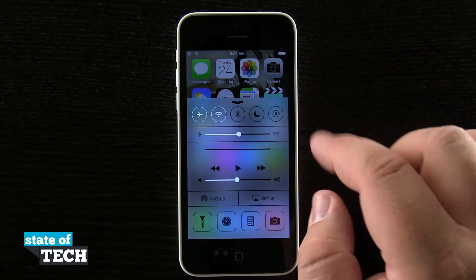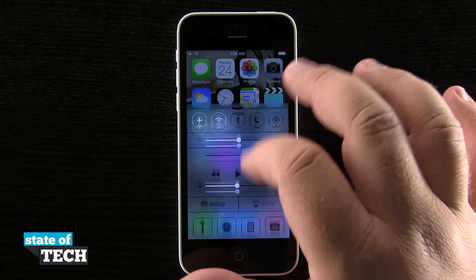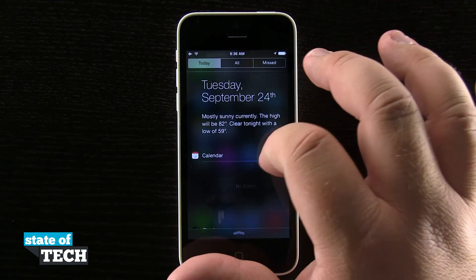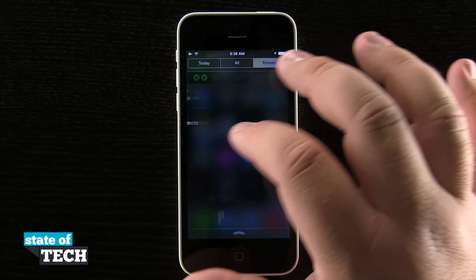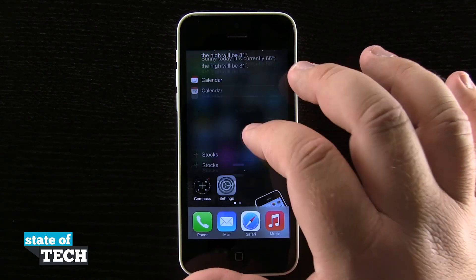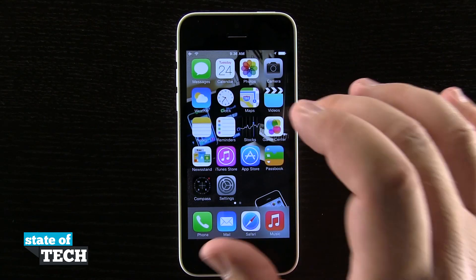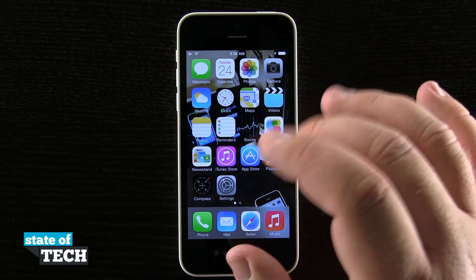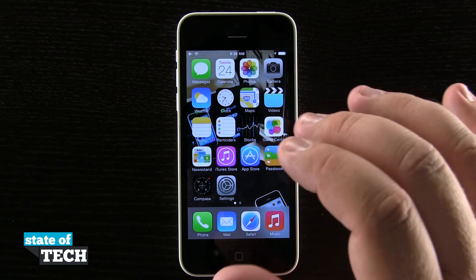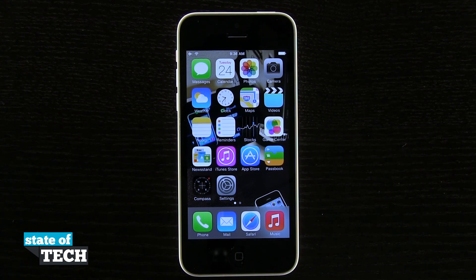With each wallpaper you choose, you're going to have a different feel when using all of the menus inside the operating system. You see how Notification Center looks different than it normally would, Control Panel looks different — anything that's going to overlay is going to be adjusted by that wallpaper that you select. And that's how you change your default wallpaper on the iPhone 5C.